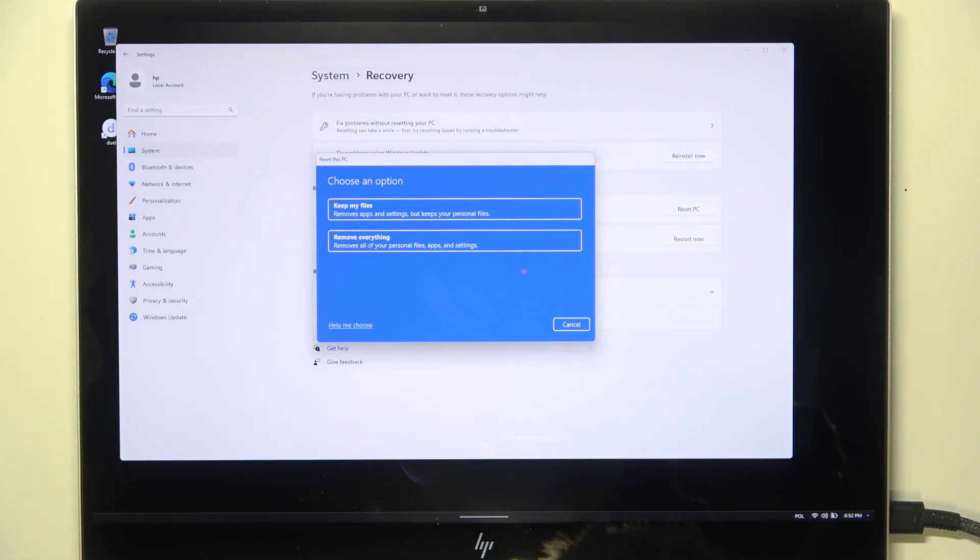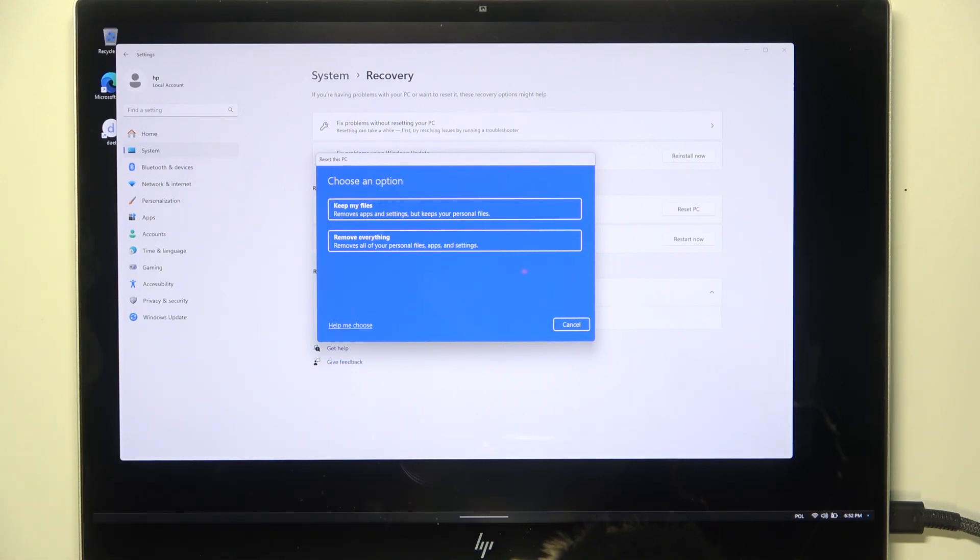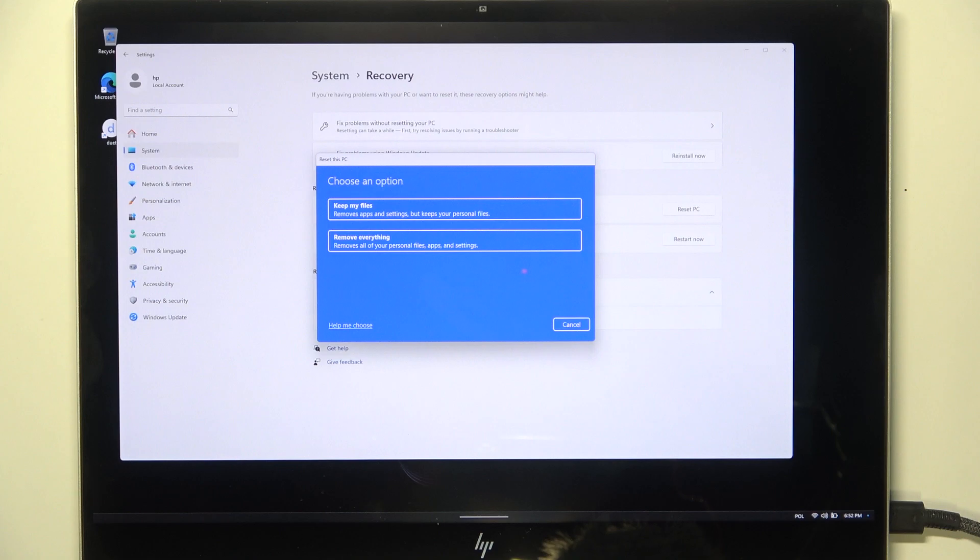Keep your files only if some features in your system don't work and you just want to reinstall but keep your files. Although, if you are selling your laptop, then I suggest clicking on Remove Everything.